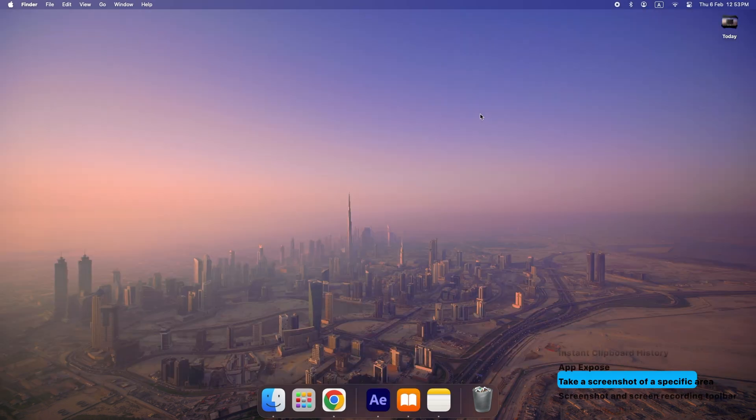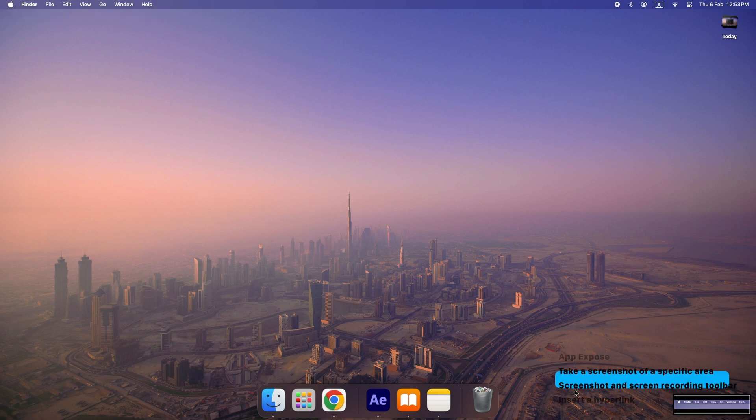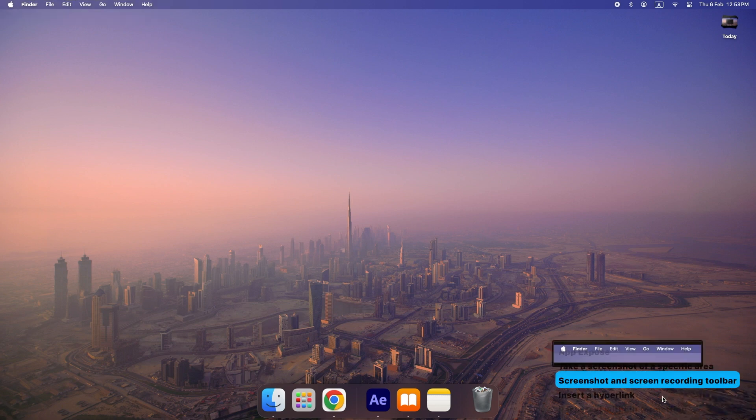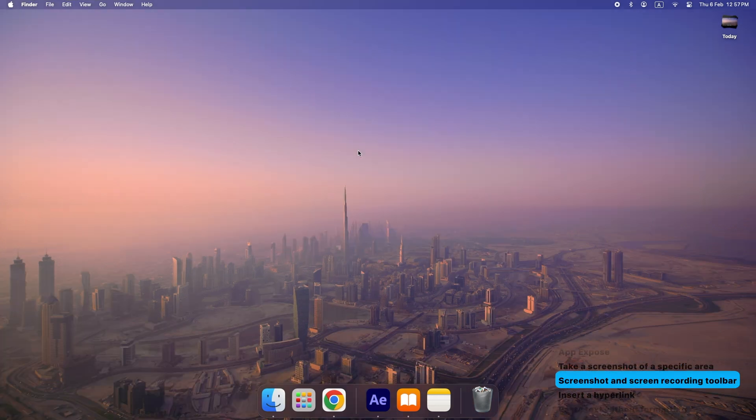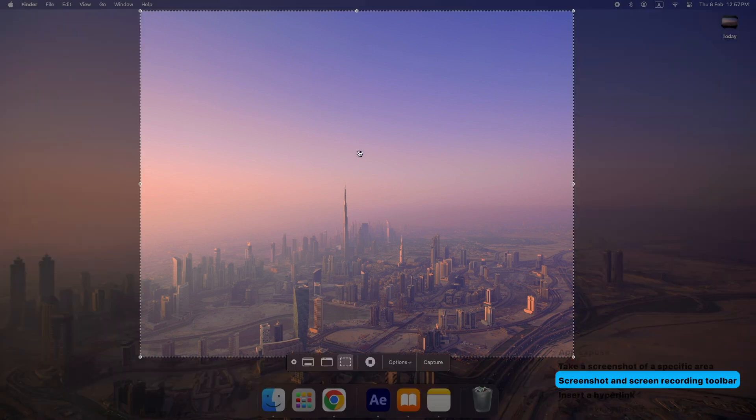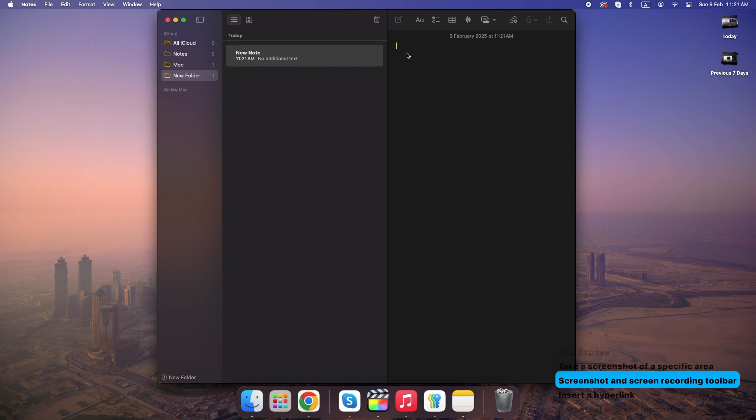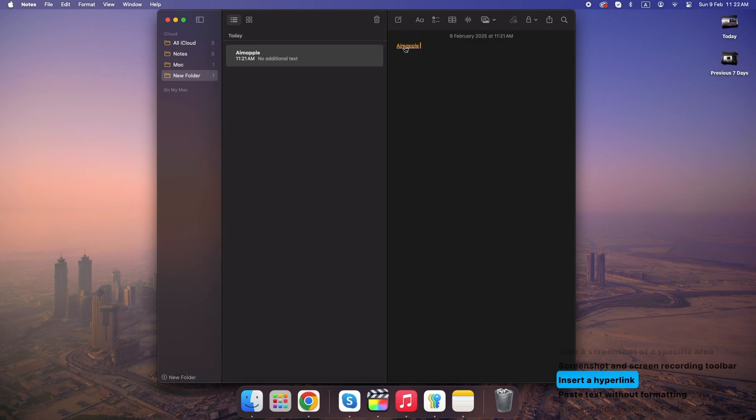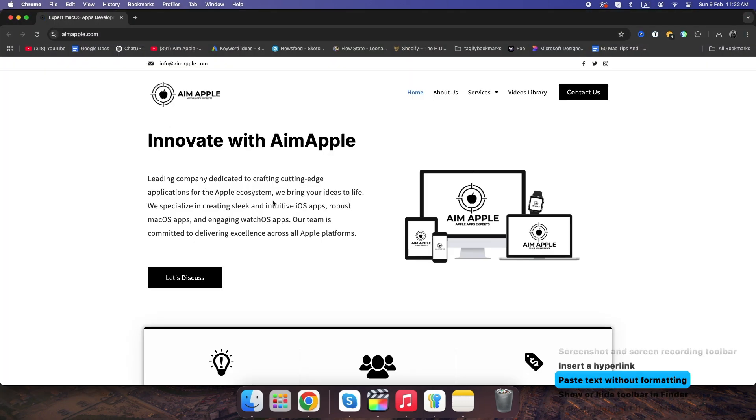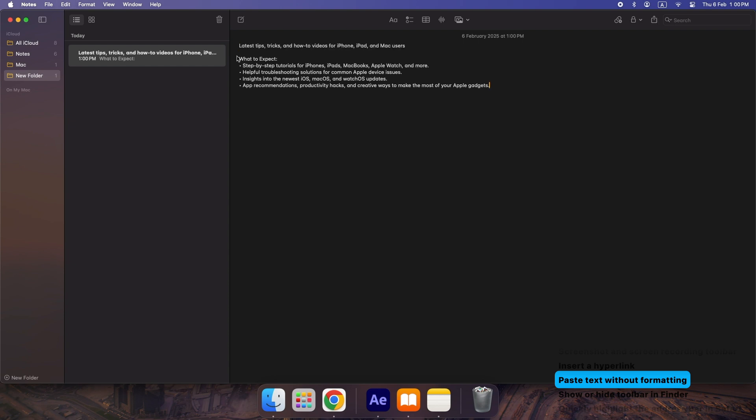Command plus Shift plus 4: take a screenshot of a specific area. Command plus Shift plus 5: open the screenshot and screen recording toolbar. Command plus K: insert a hyperlink in most apps. Command plus Shift plus V: paste text without formatting.